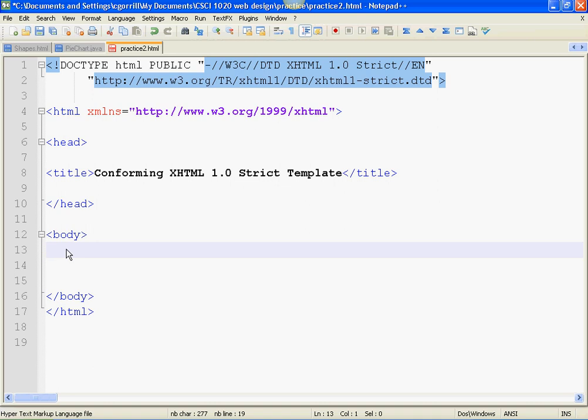Just type, hello, my name is, and then your name. Hello, my name is Charlie. Now we're going to save it and open it in your browser.